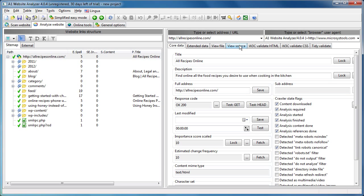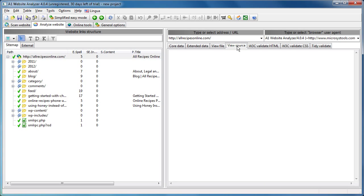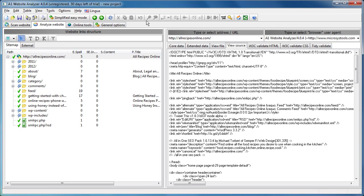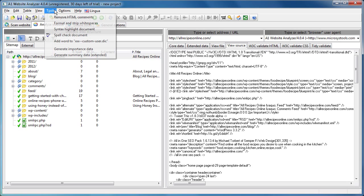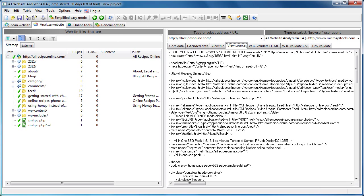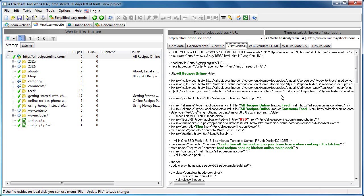We can then go into view source and we can say spell check document. And we see there is, and you can see A1 Website Analyzer can dive into